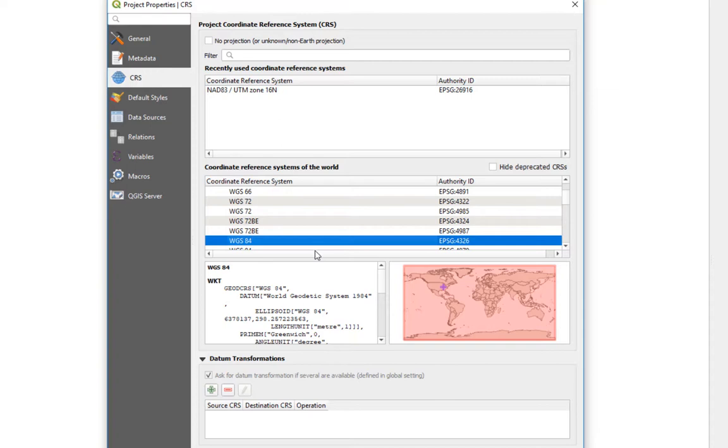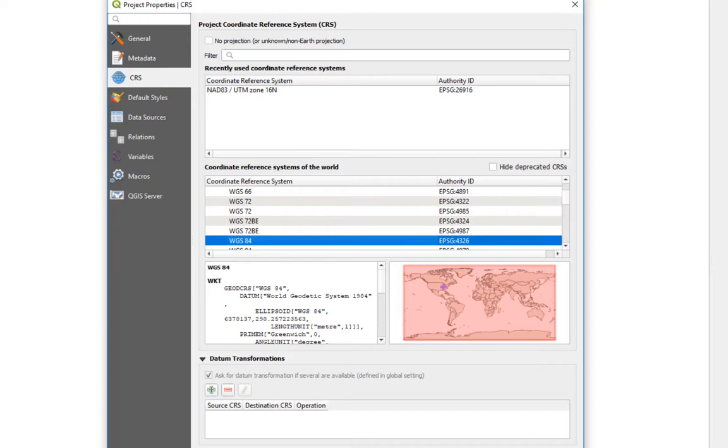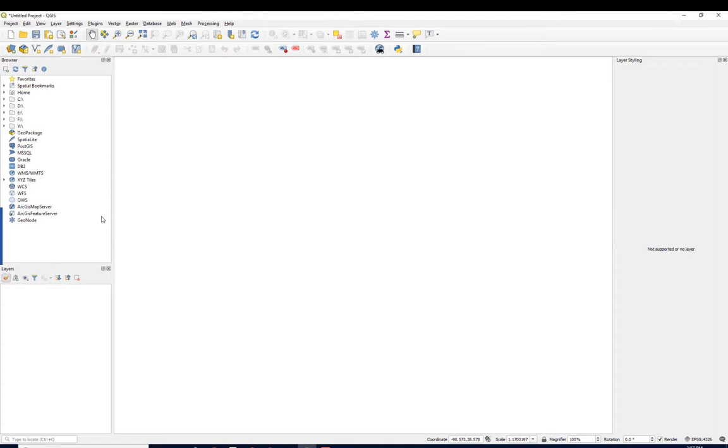Anyway, we don't necessarily want to work in this coordinate system. This is the default. Recall that this is latitude-longitude, which is great for finding points, but it's not great for mapping. We probably want to do some sort of projection. We're going to leave it like this for just now.